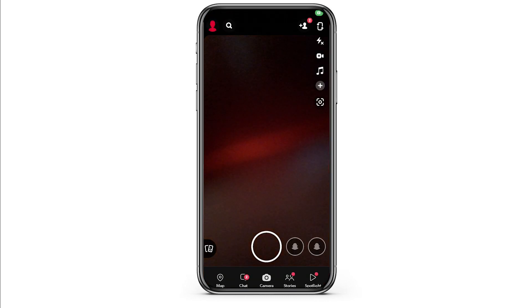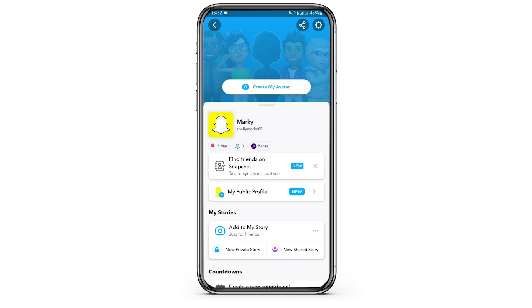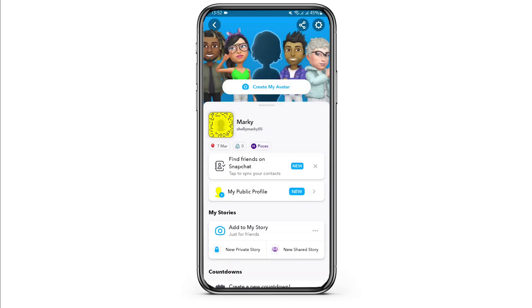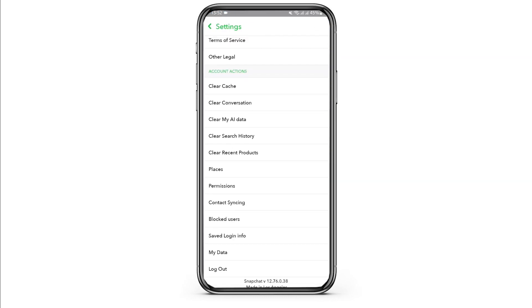Go to your Bitmoji on the top left, then go to Settings on the top right, and simply log out of your current Snapchat account.